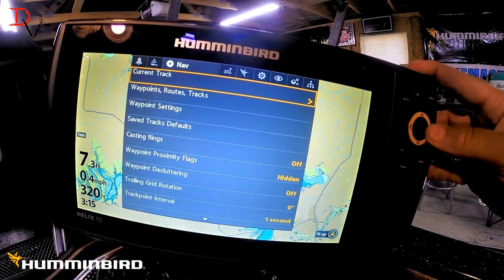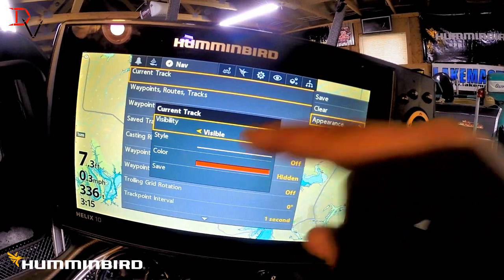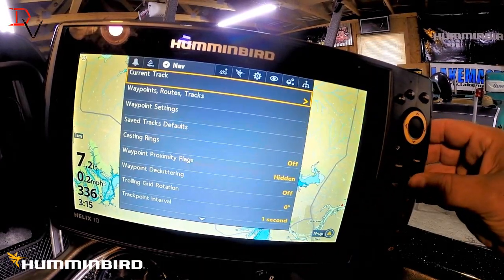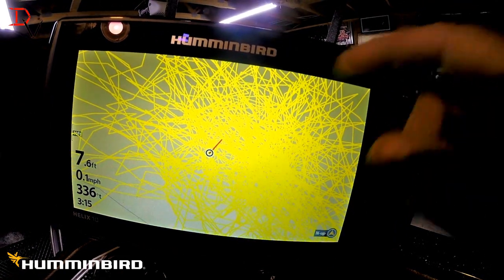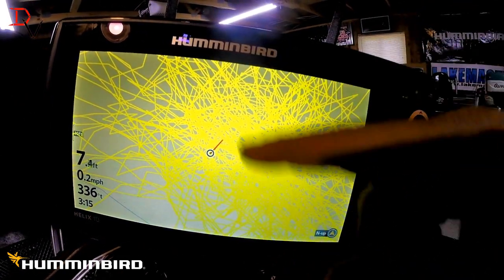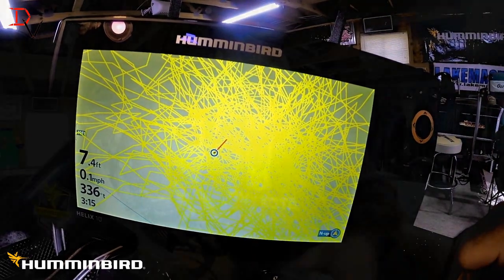If you want to change that current track, there's your appearance — our current track color is being shown there. If I zoom in you'll probably see where the red started, because the yellow was the old track and there's the red. Hope that helped you learn how to set it up on the Helix. I've got a video on this for Solex users too — check that out.